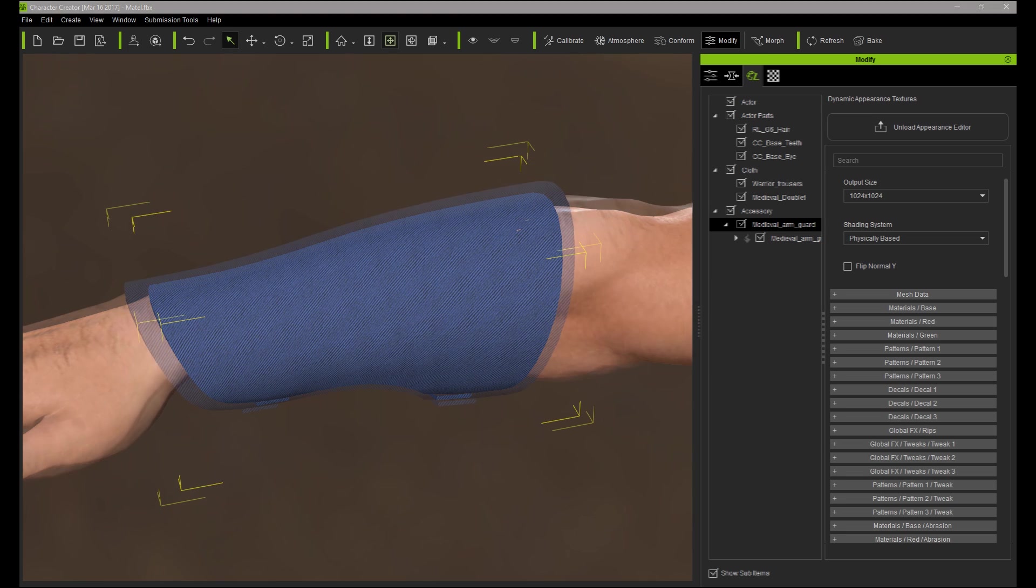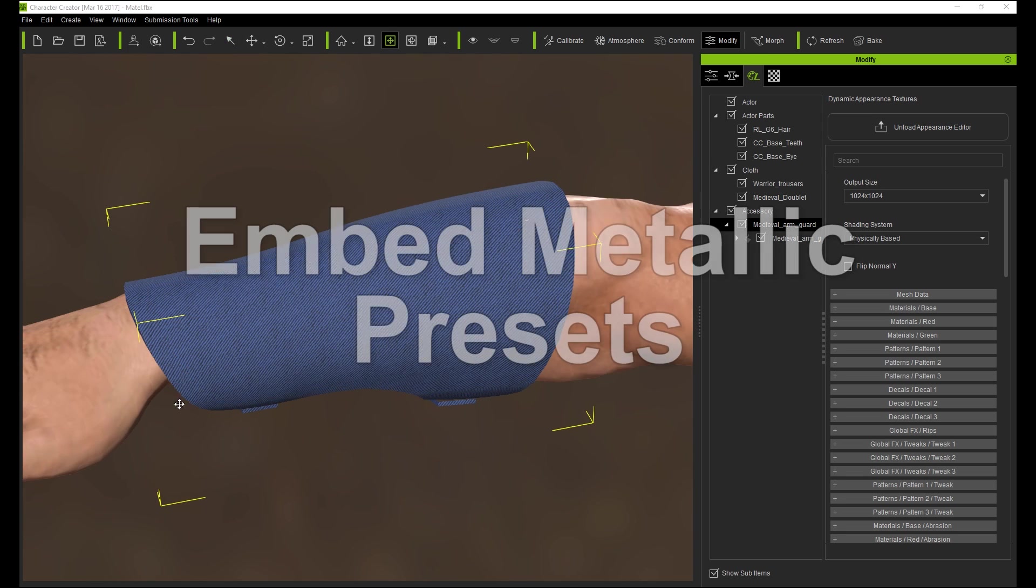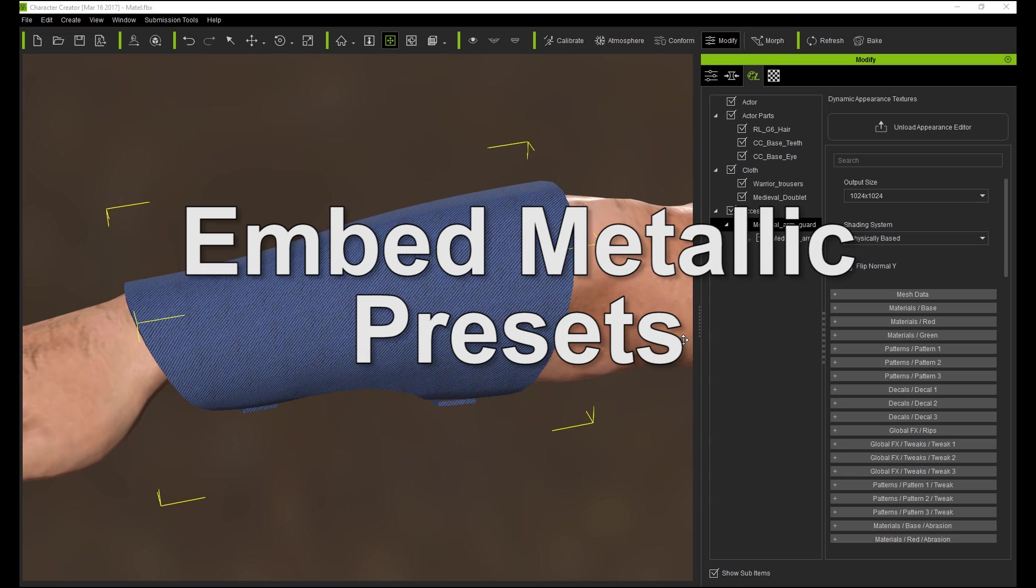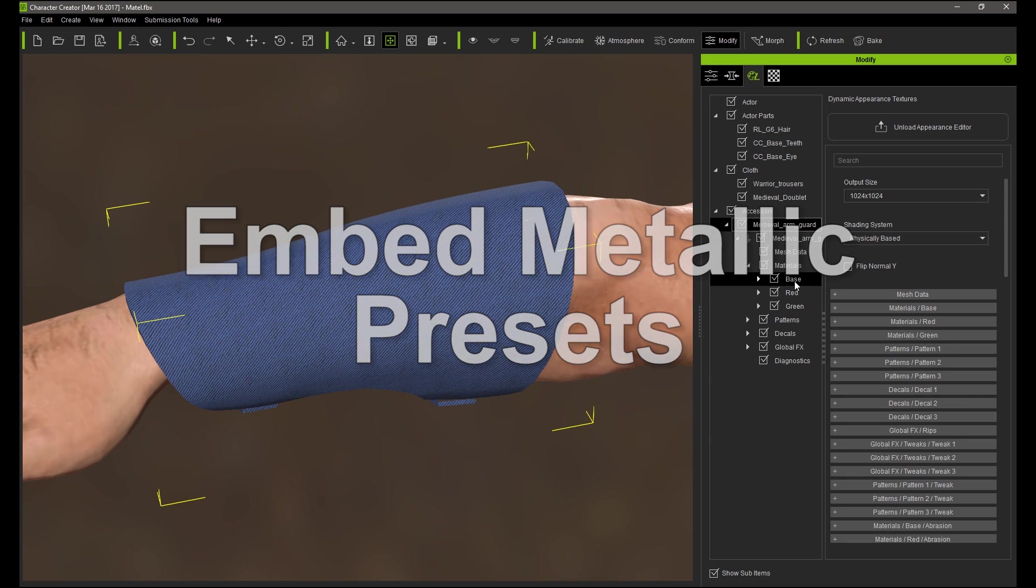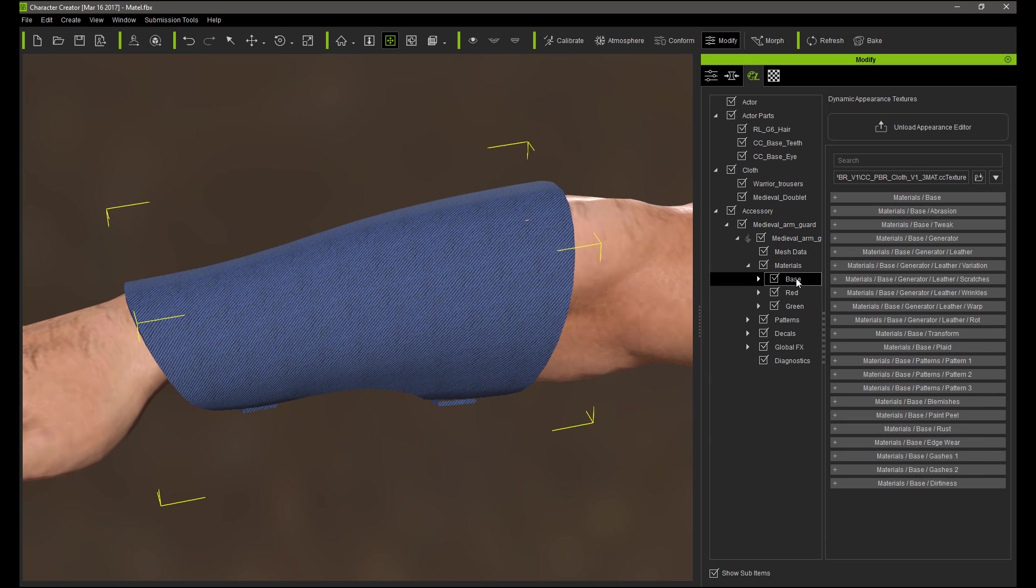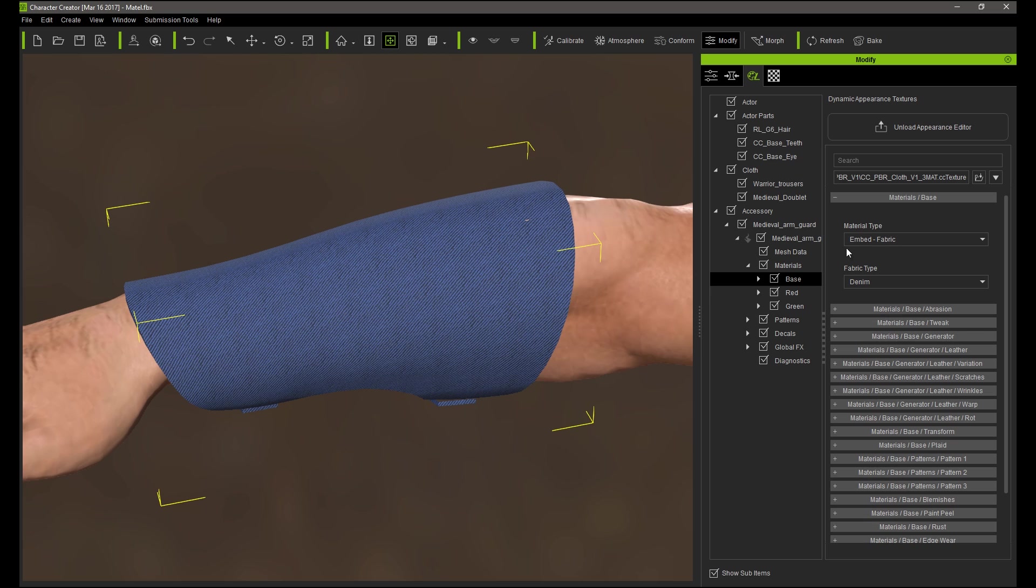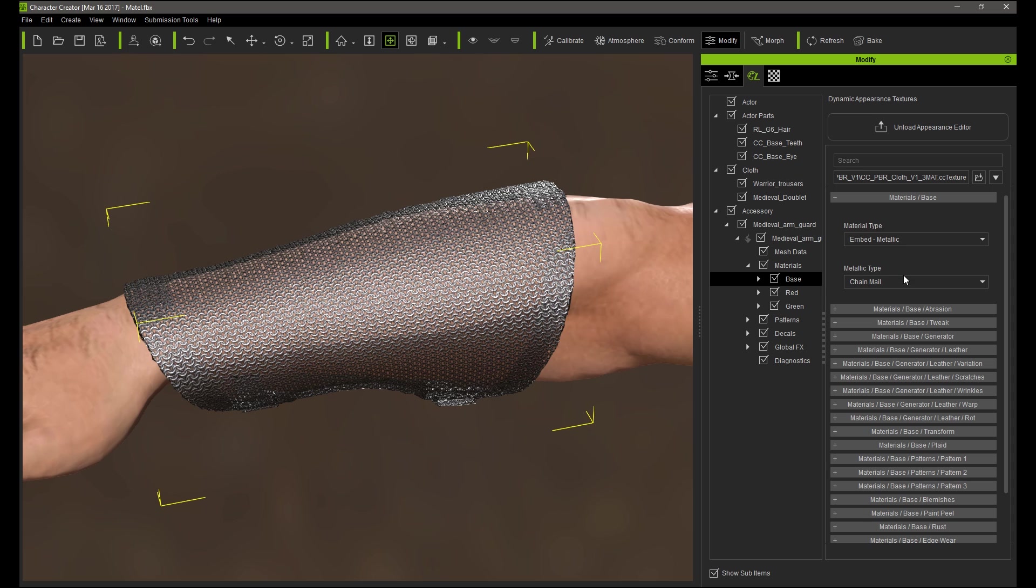Next I'm going to go into the material base and you can see the material type is assigned as Embed Fabric while the fabric type is currently assigned as Denim. Obviously we don't want this so let's switch these out.